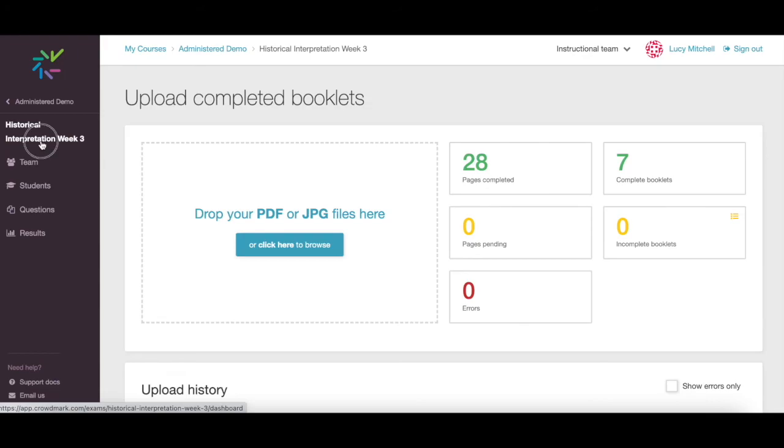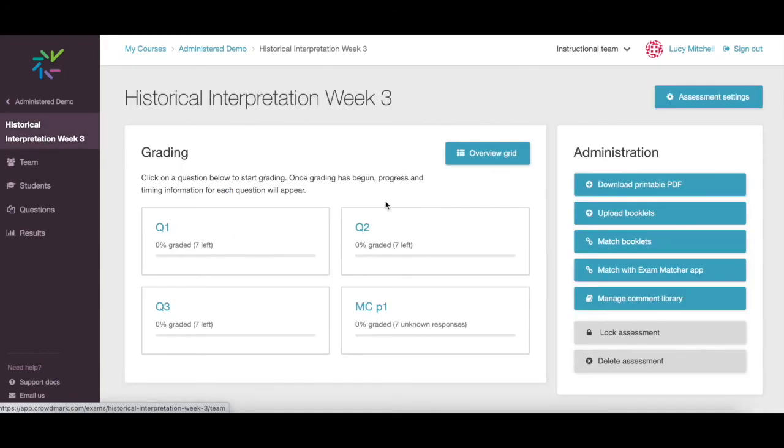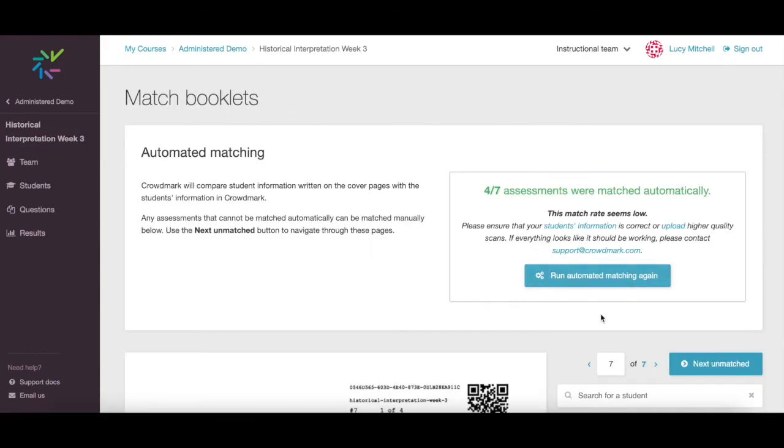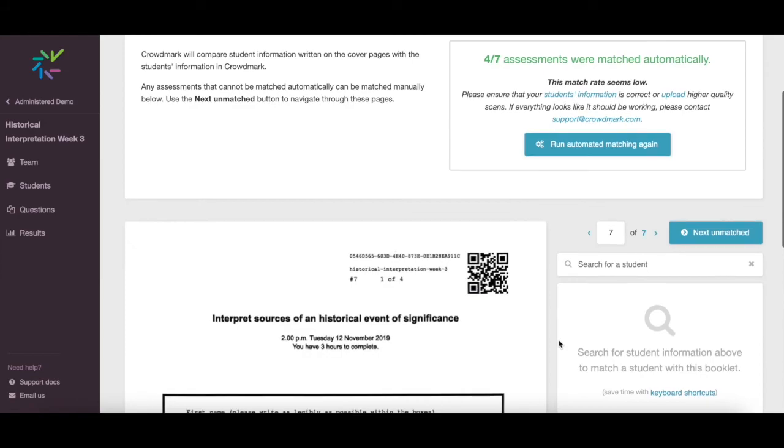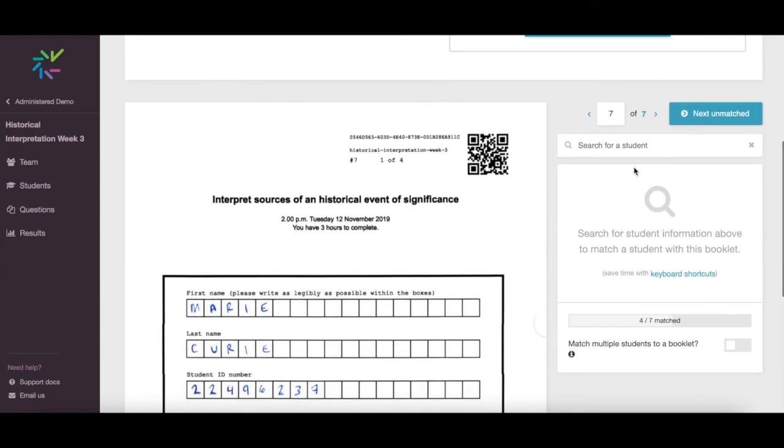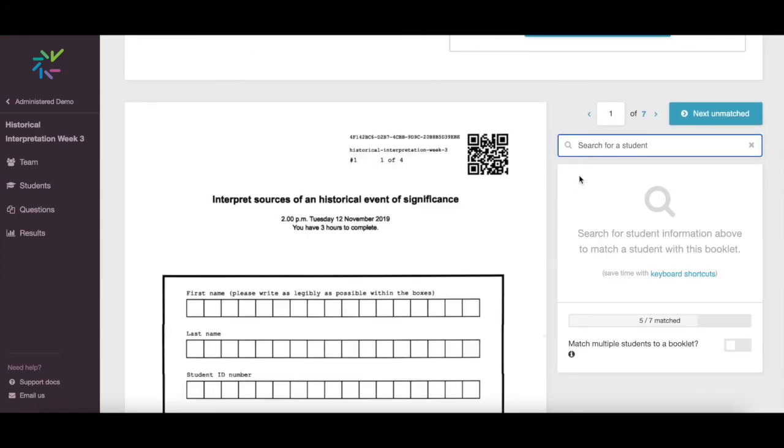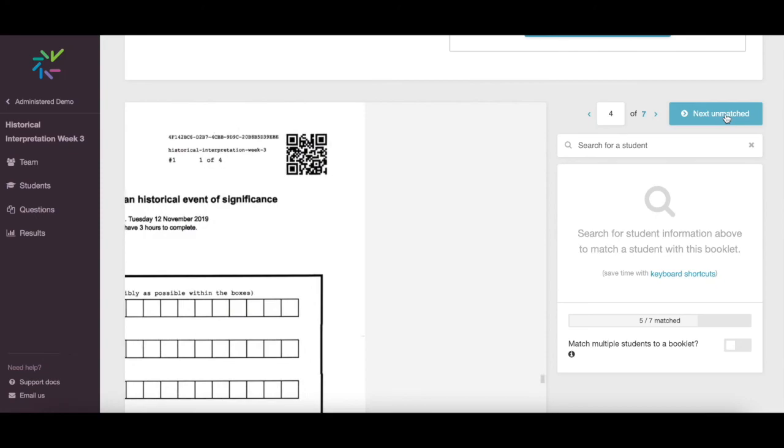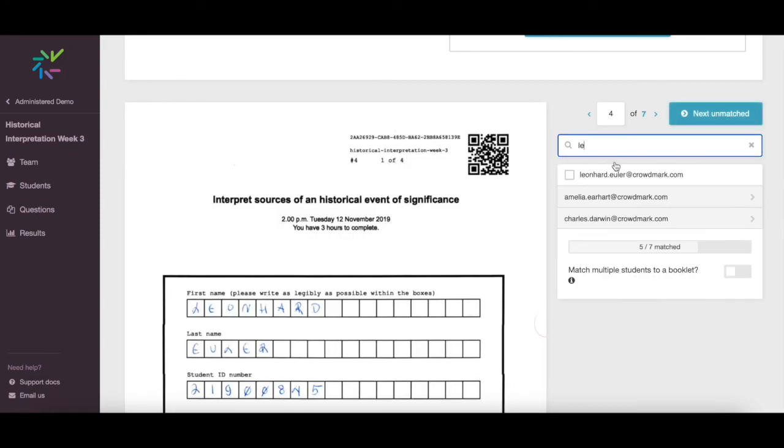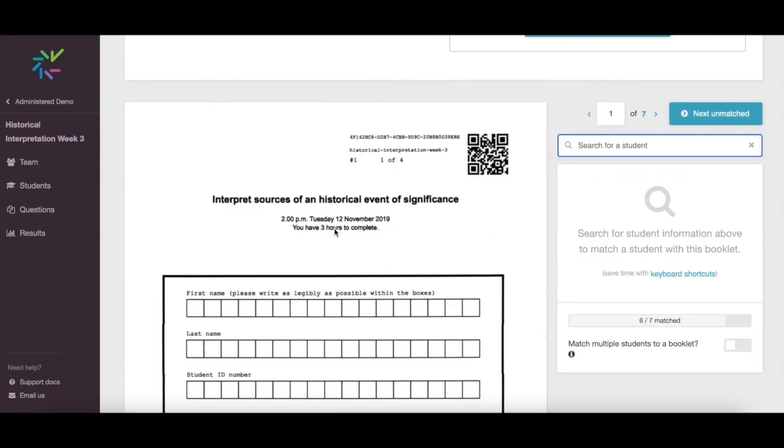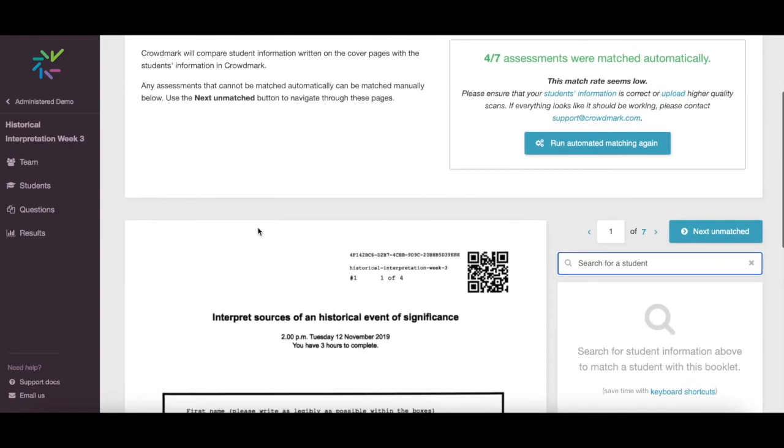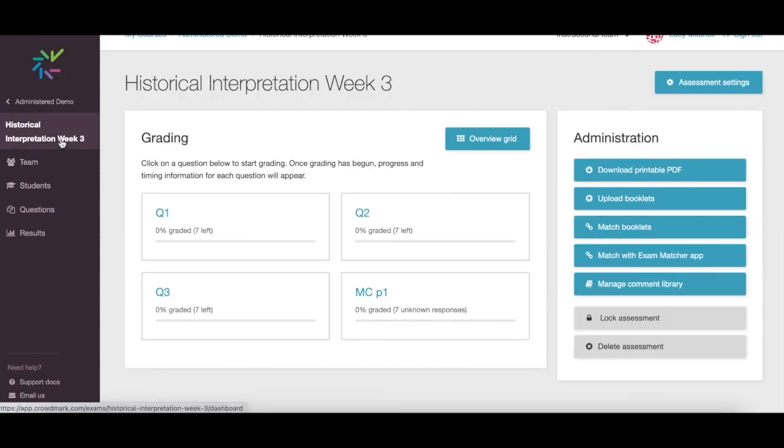If Crowdmark's OCR is unable to match a booklet, or if you're not using automated matching, click to match the booklets to the students manually. Search for student information, then click the checkbox to select a student to match. Once your booklets are uploaded and matched, you're ready to start grading.